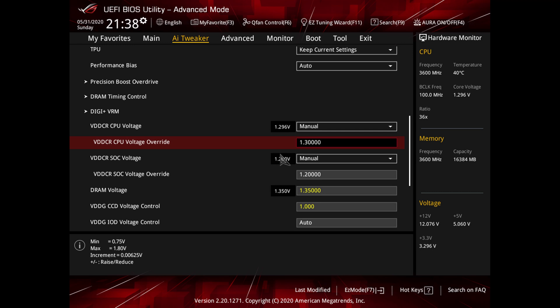Next we change the VDD-CR SOC voltage, again change above to manual and the number here to 1.20.